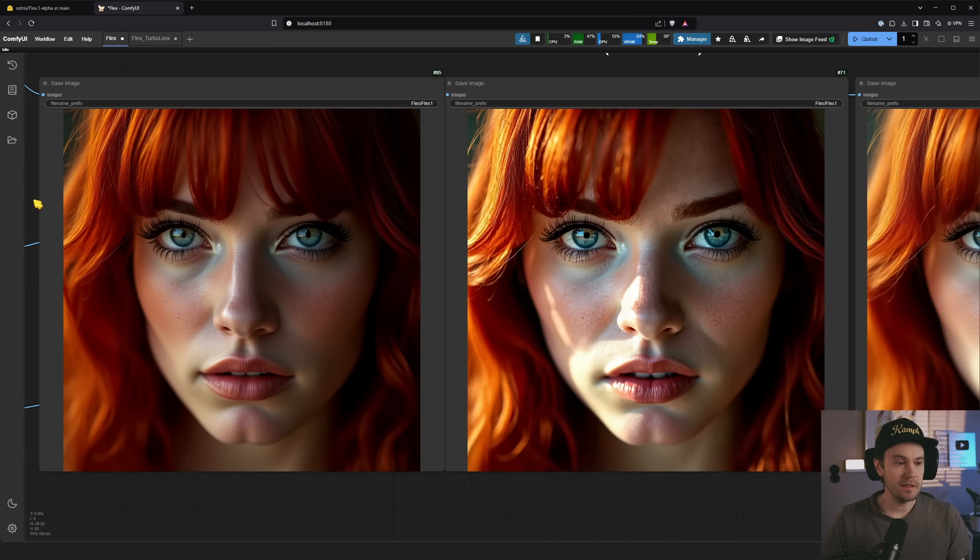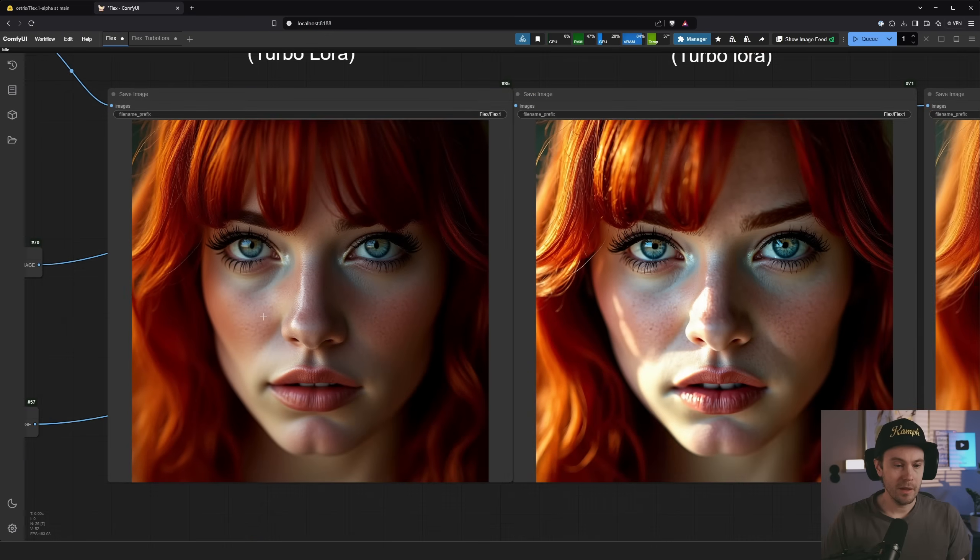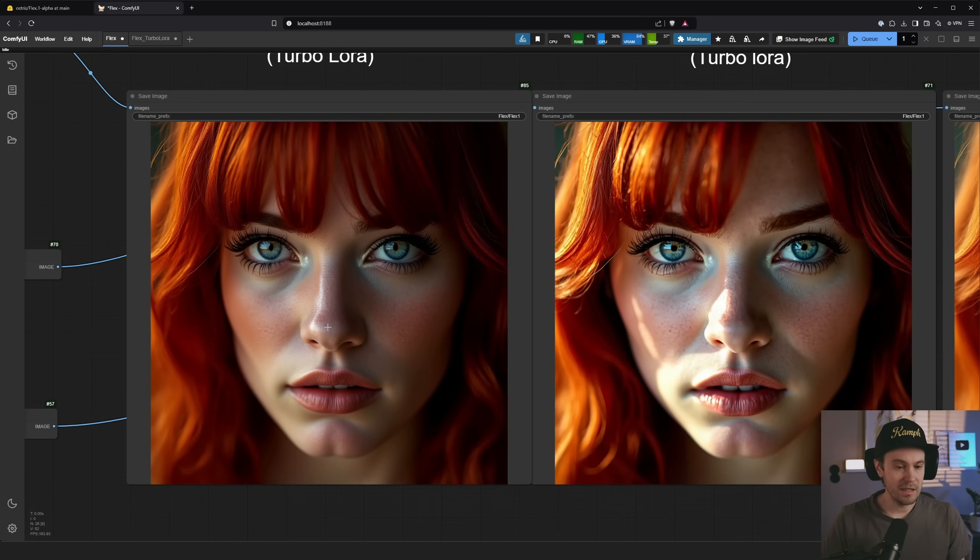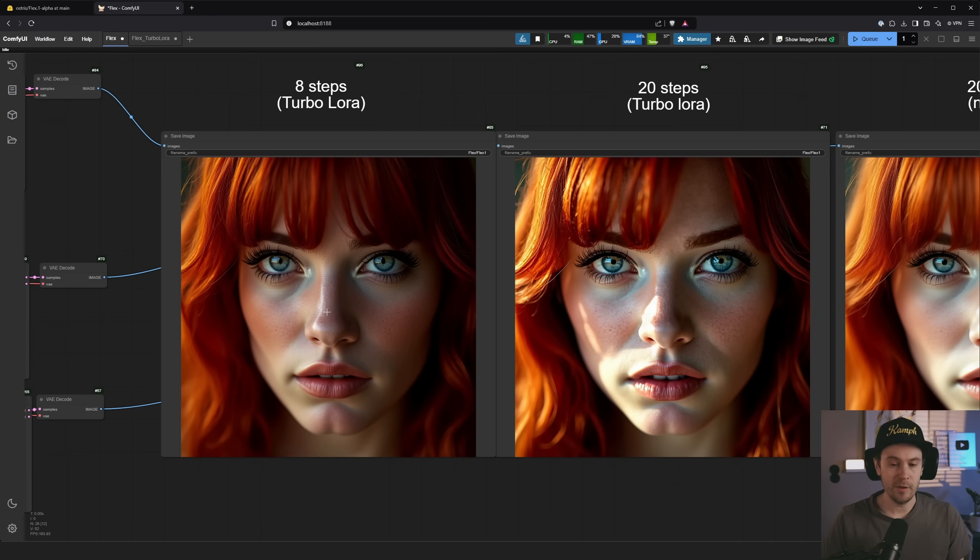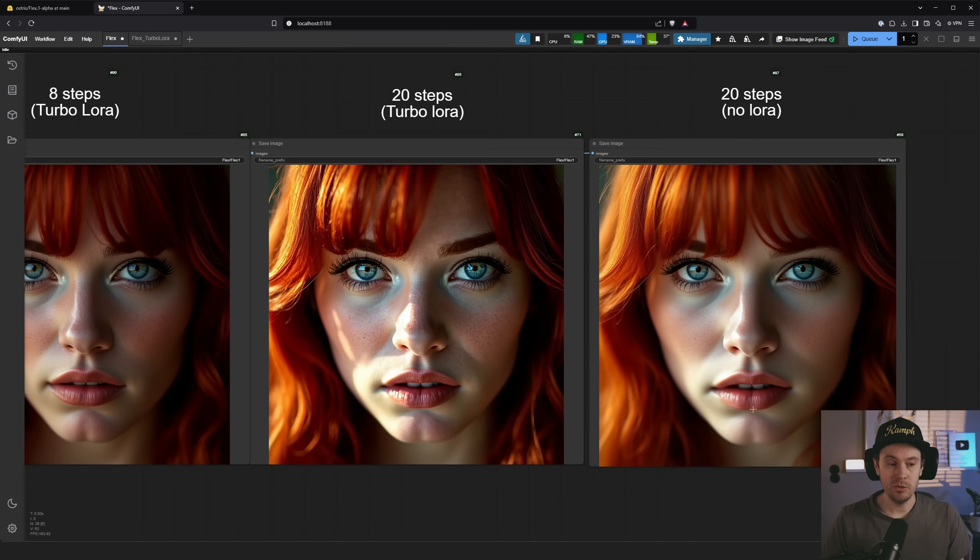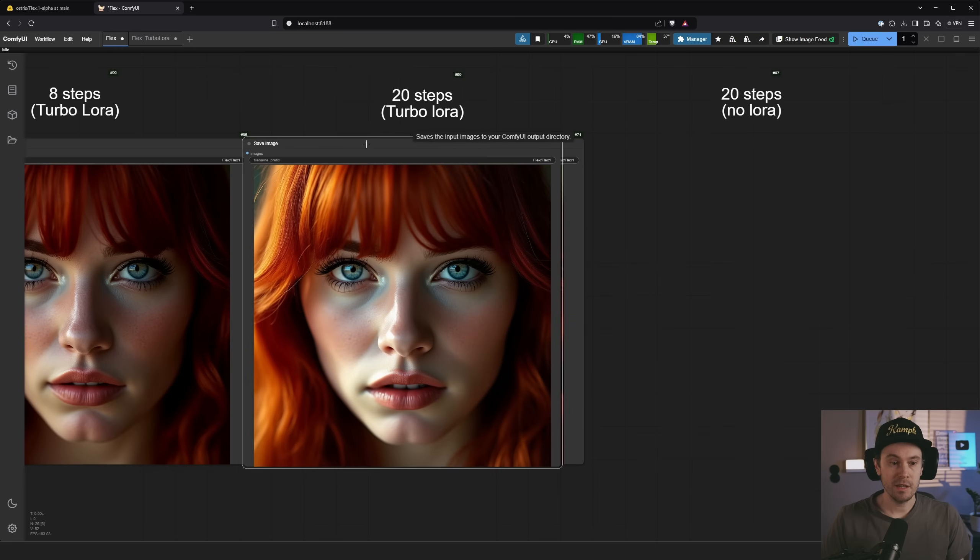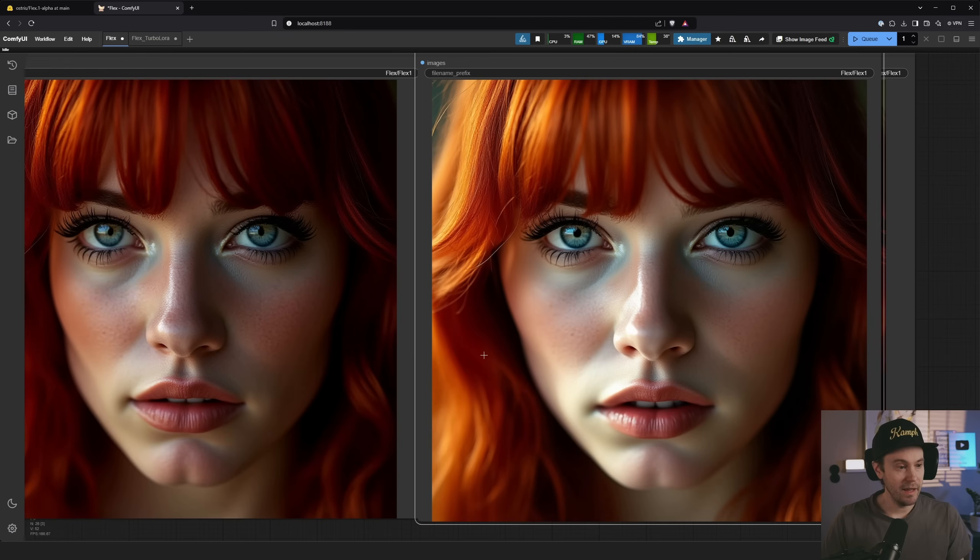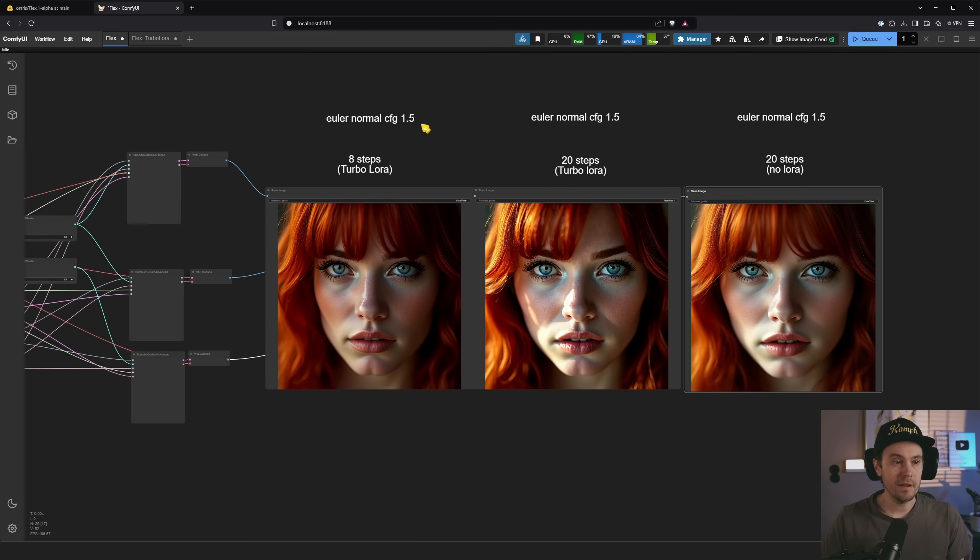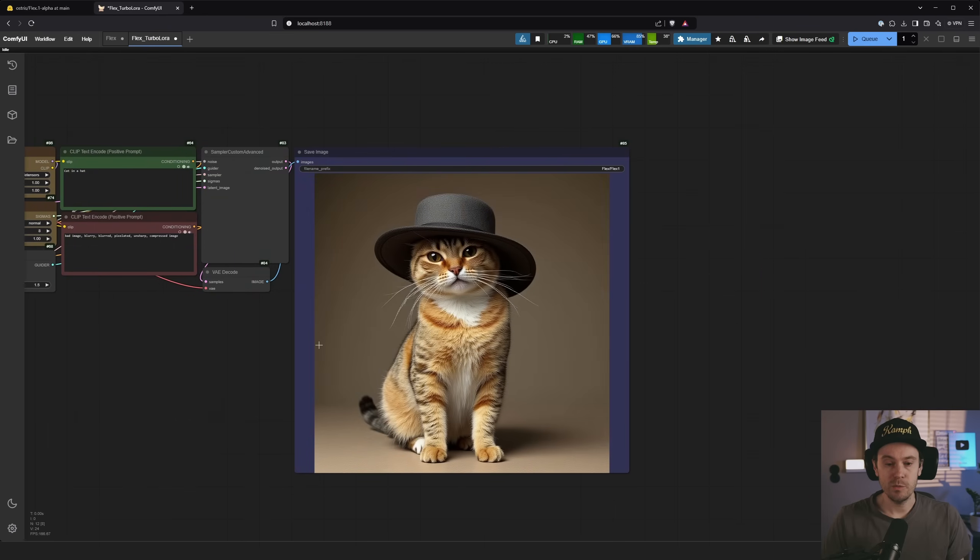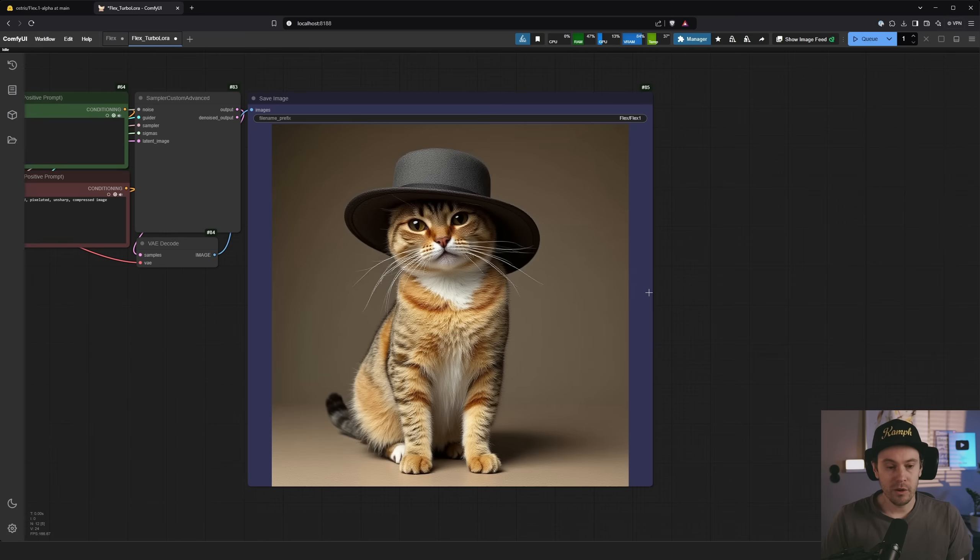Now with eight steps and the Turbo Lora, except for the plastic skin, I would say the quality is okay. It's eight steps so it's a fairly quick generation. It's still Flux so it's not the fastest model, but if you compare it to running 20 steps with no Lora, it's not too bad. Less than half of the steps and a similar looking generation. Having another example here with just a cat in a hat. With these kinds of images you aren't really noticing the plastic skin.